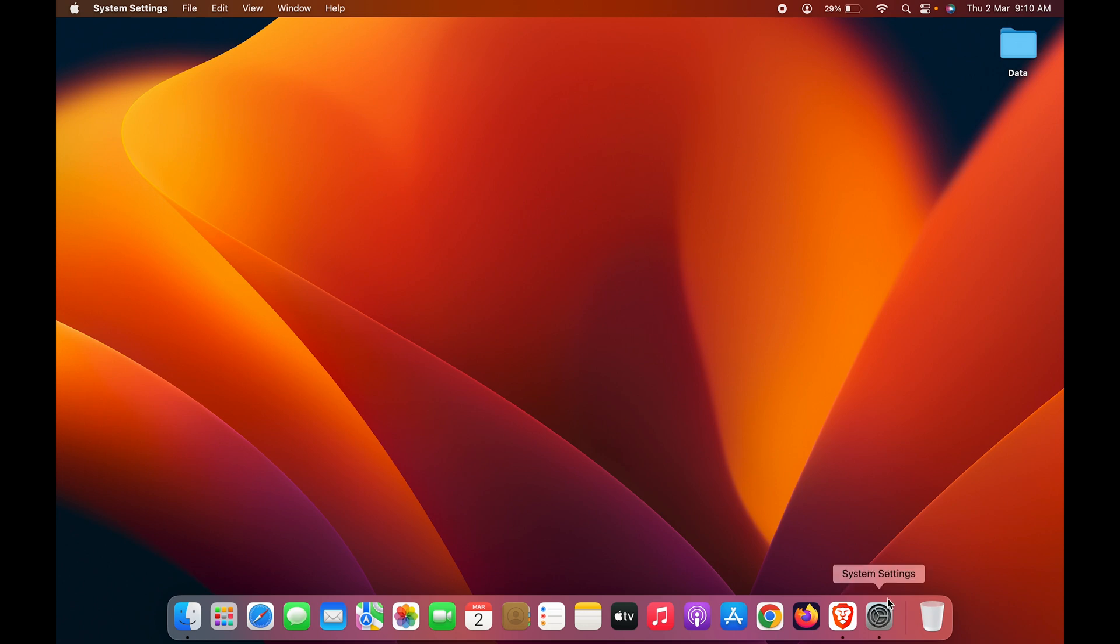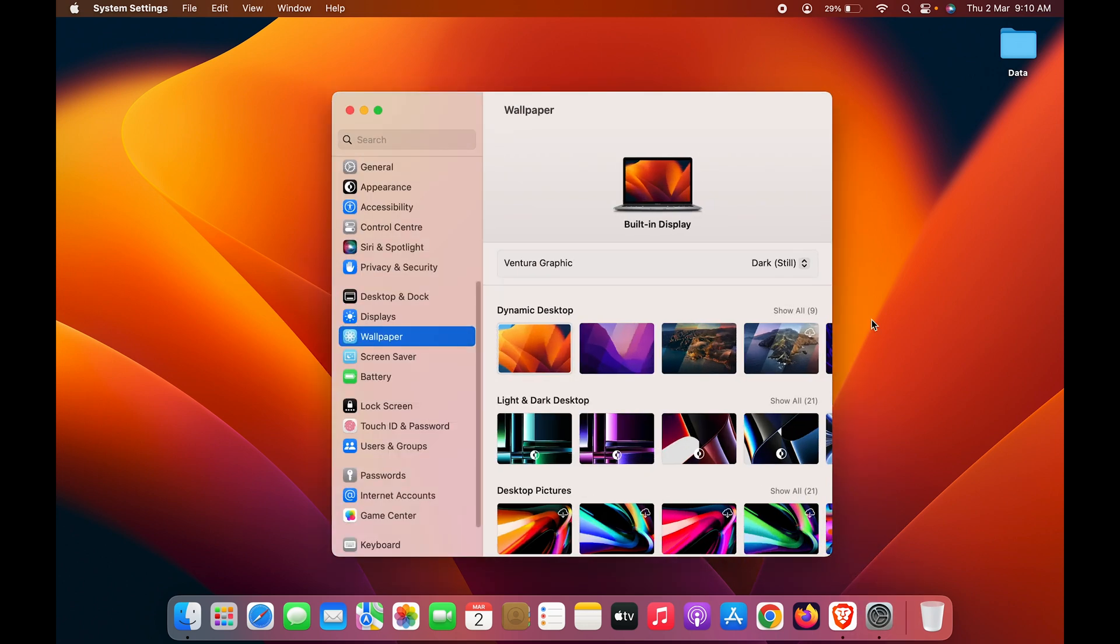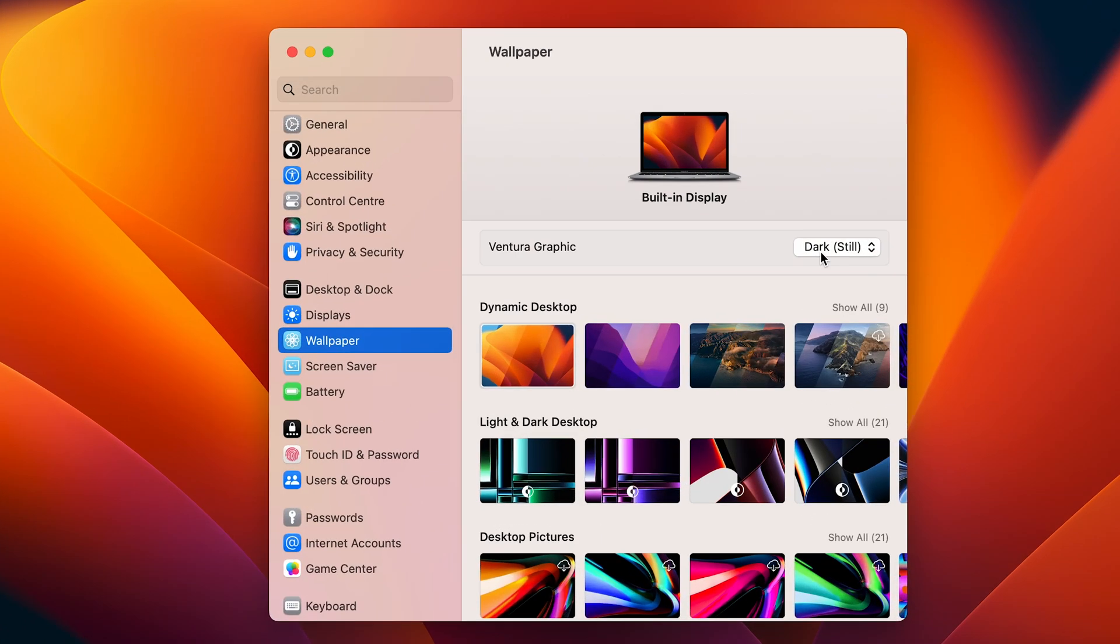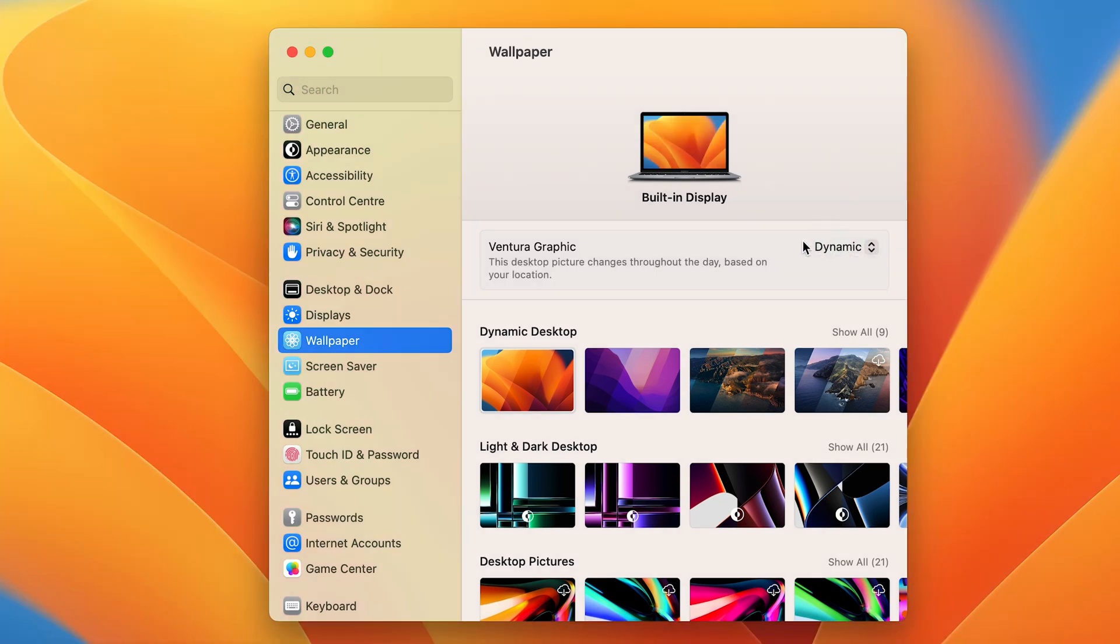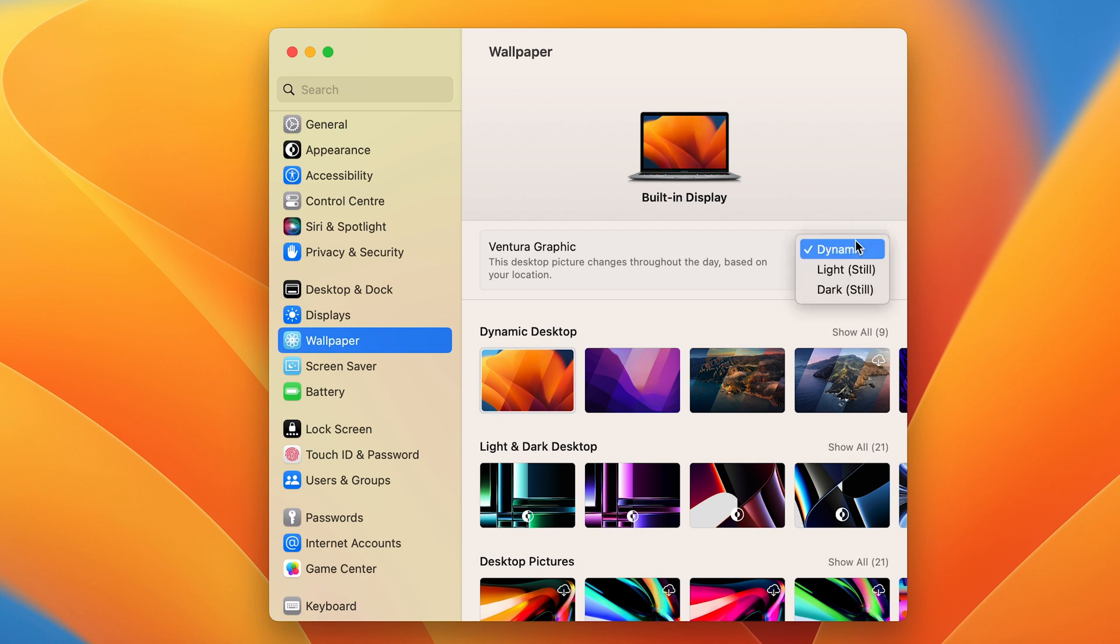Depending on the time frame, the desktop background effect will change. If you want this time effect, select the dynamic option. But if you want to keep a single desktop background that doesn't change with time, you can simply select light.